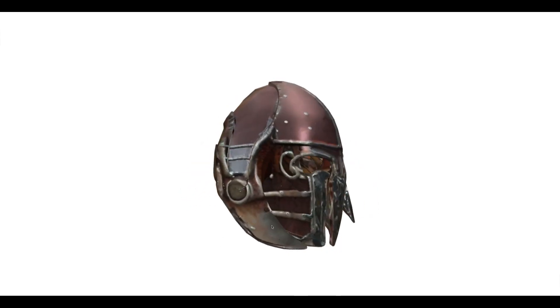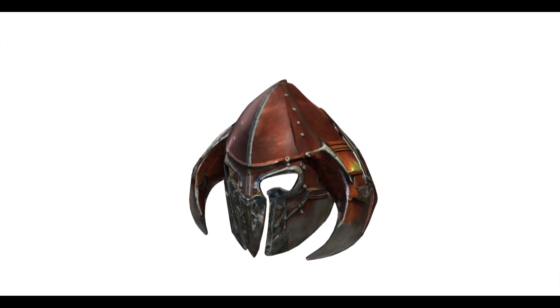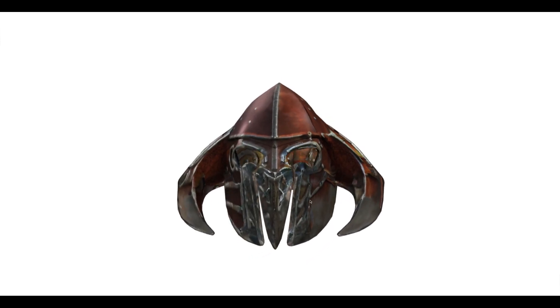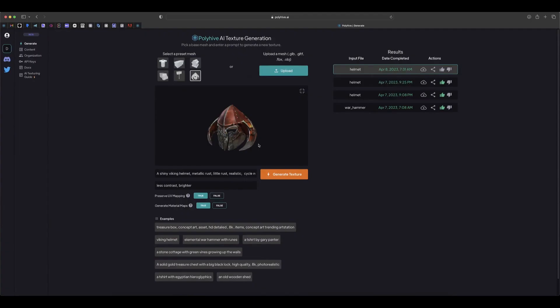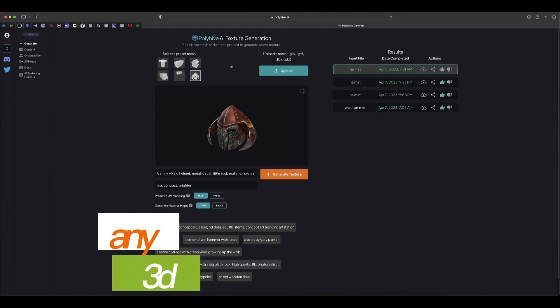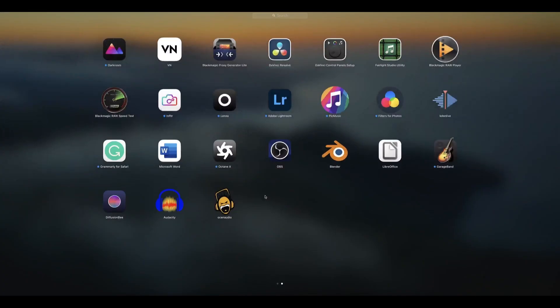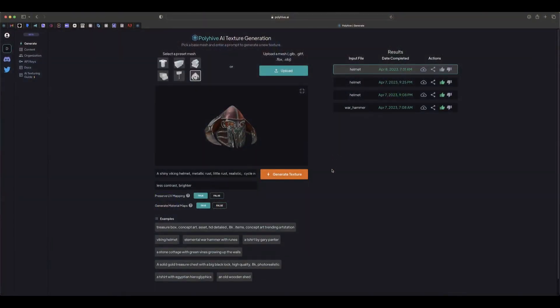The resolution is a little bit low, so if in the future there's an option for upscaling it would be much better. From here the next step is to import this into any 3D software and render it. Let's fire up Blender and import it.